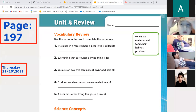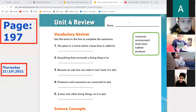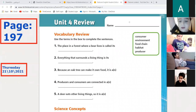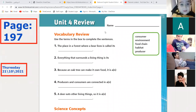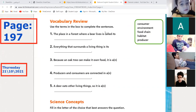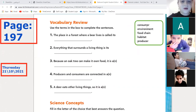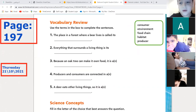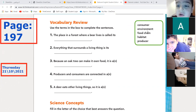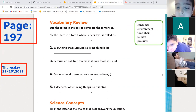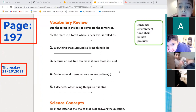Let's start with number one. Who would like to answer? Let's start with Faris. Faris, you have the words: consumer, environment, habitat, producer. Are you with me?